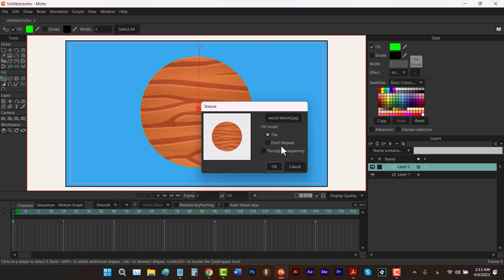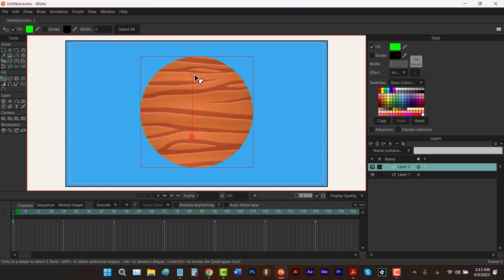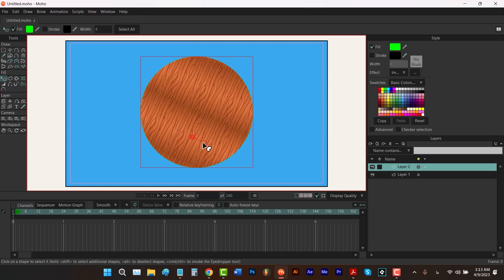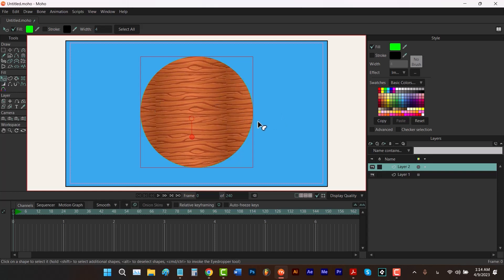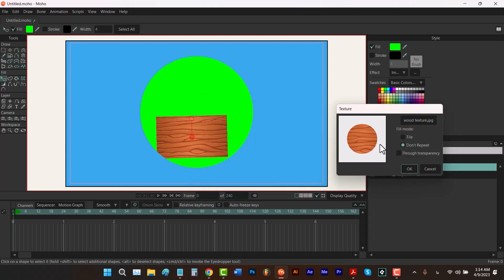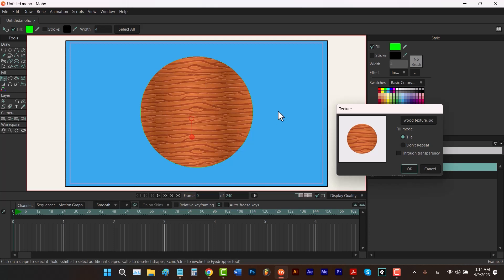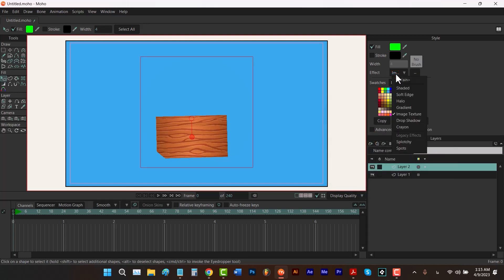The next effect is Image Texture. Using this option you can choose a texture for your shape. You can move the texture by dragging on the center point, change the scale by dragging on the other point, or rotate it. If you check 'No Repeat' it won't tile; using Tile it copies the texture to fill the whole shape. You can also check transparency to show only the texture without the fill behind it.